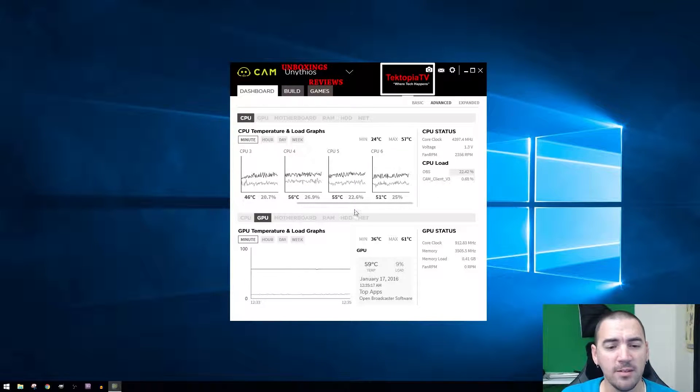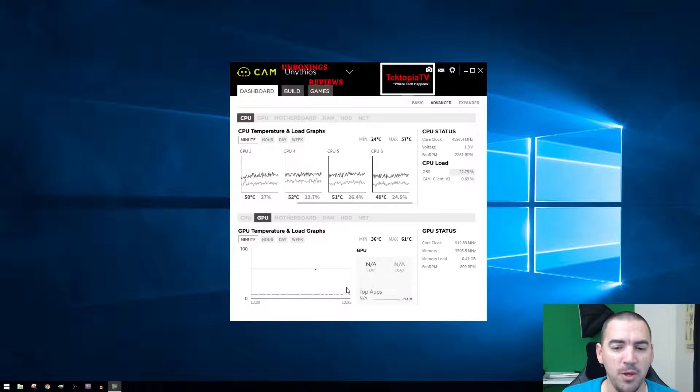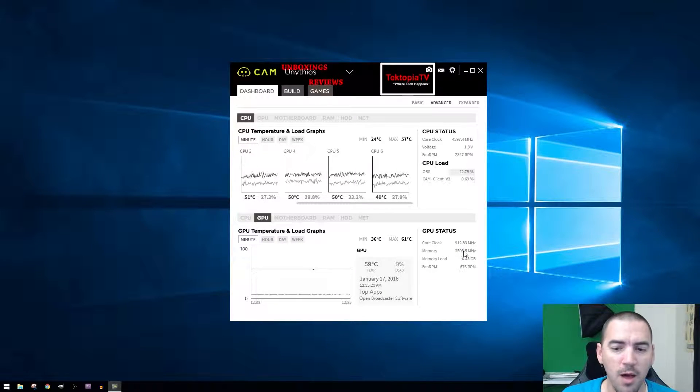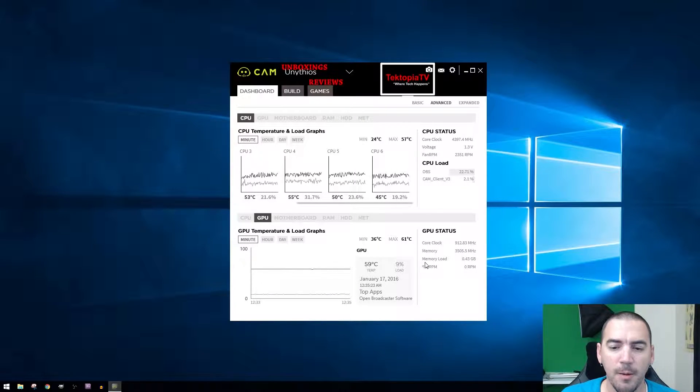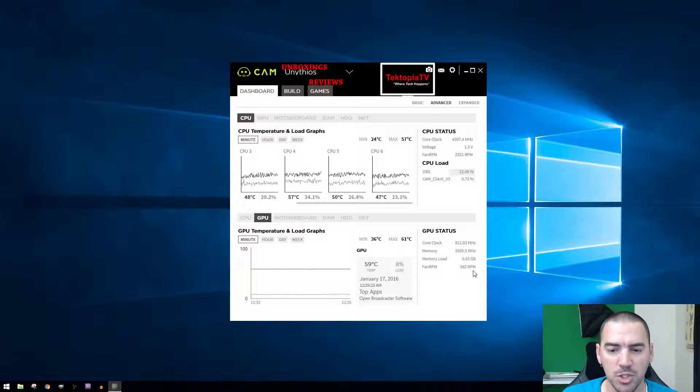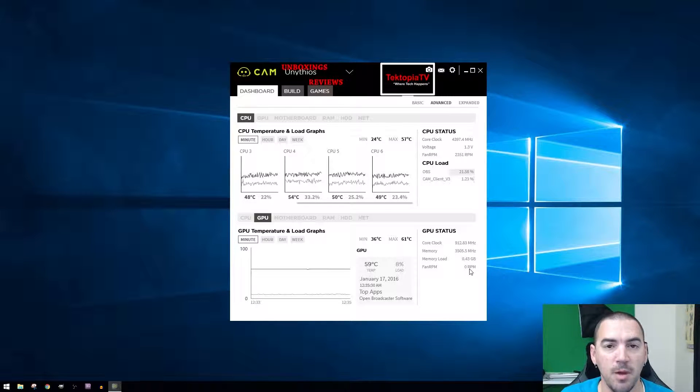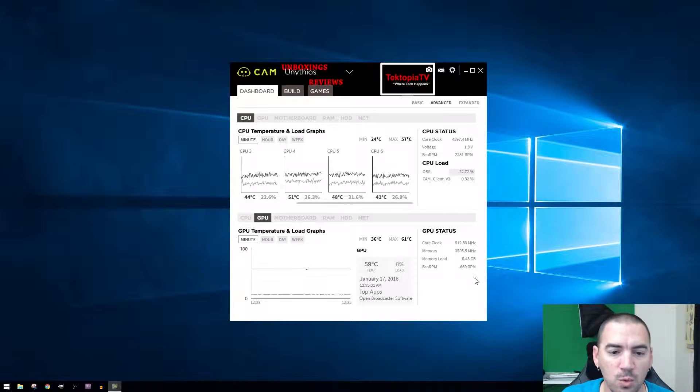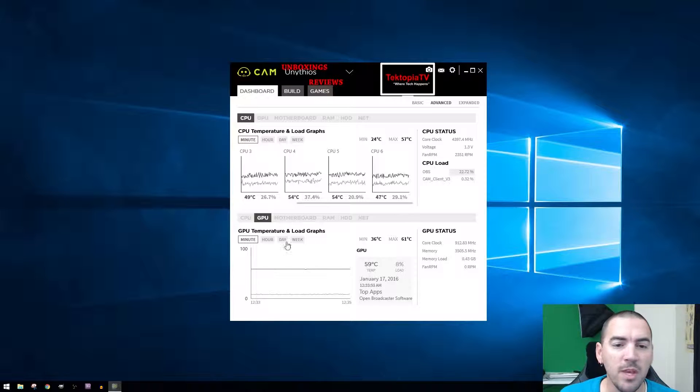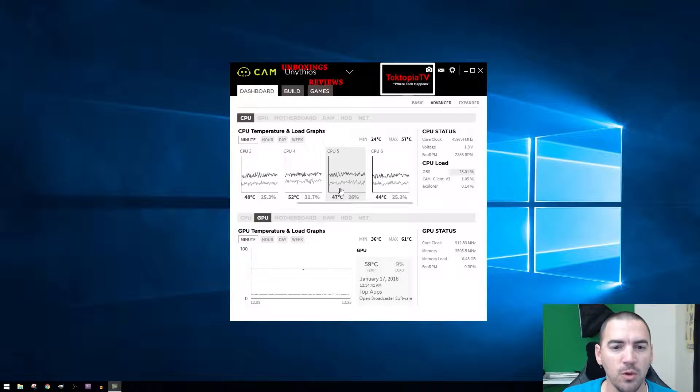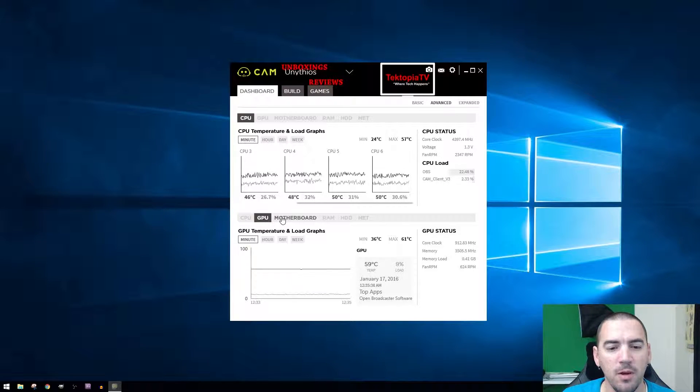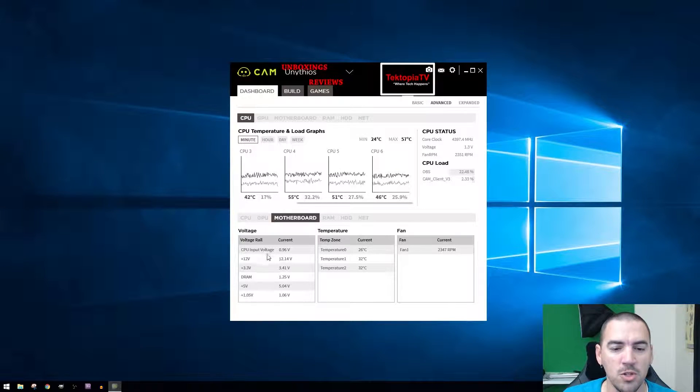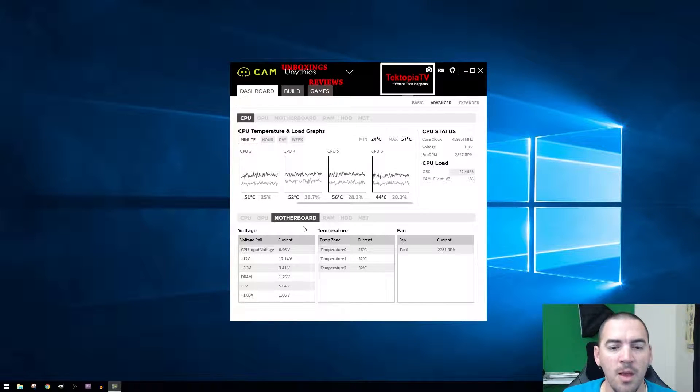Down here I have the GPU, which tells you the core clock, memory clock, memory load, and the fan RPM, which is barely working because it doesn't need to right now. You have two different panes here that you can look at, so you can leave CPU up here and then down here you can switch to motherboard, showing you the motherboard temperatures of all the DRAM and all that kind of stuff.